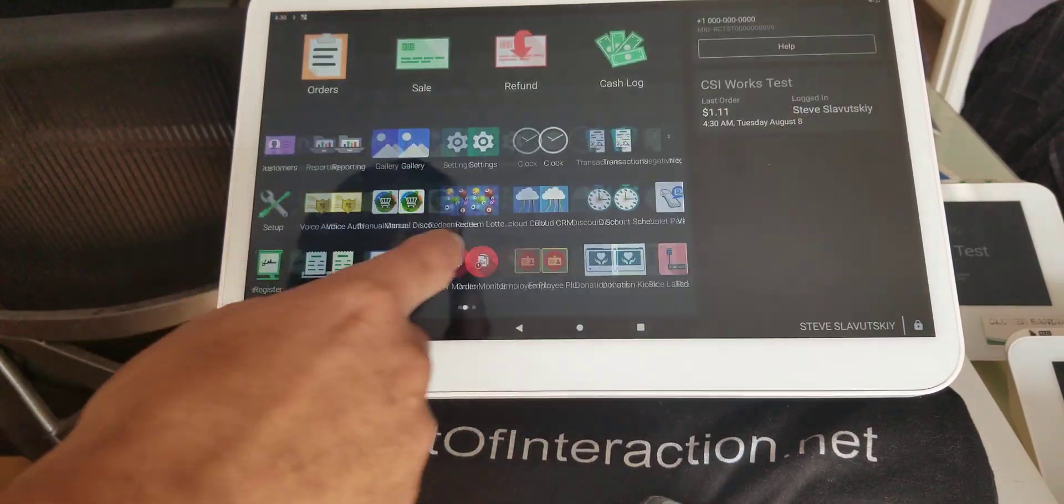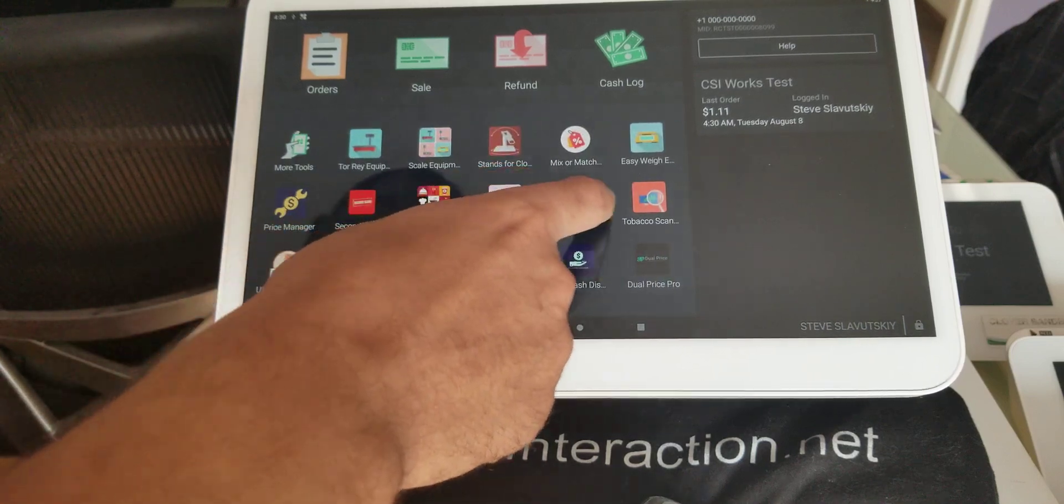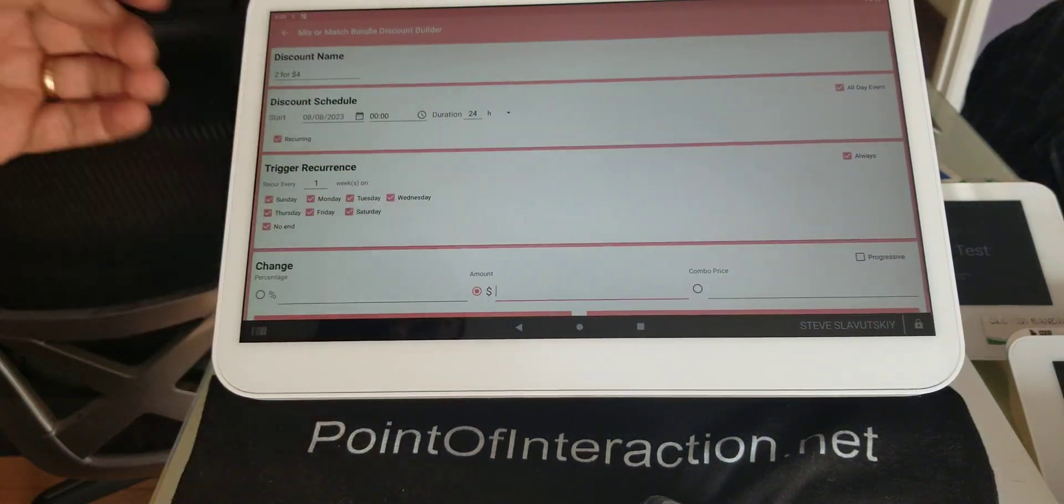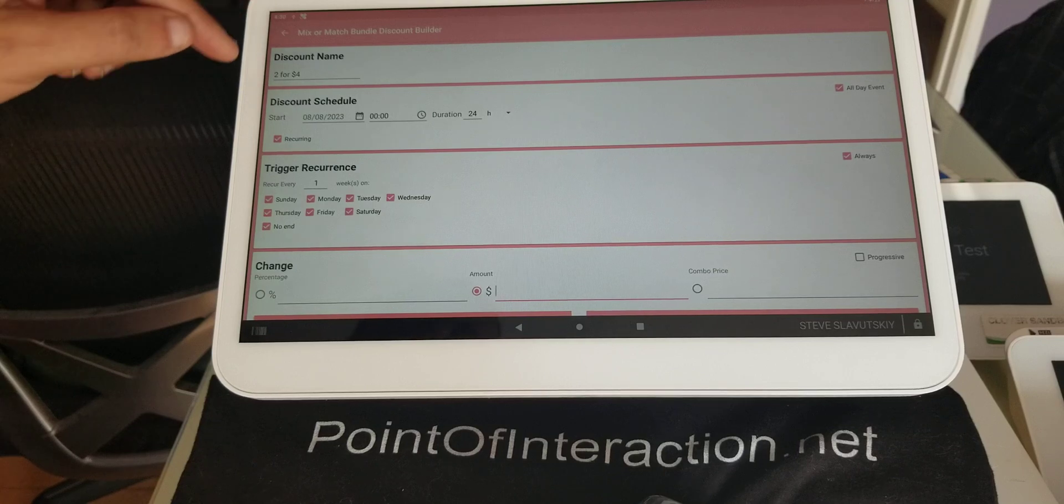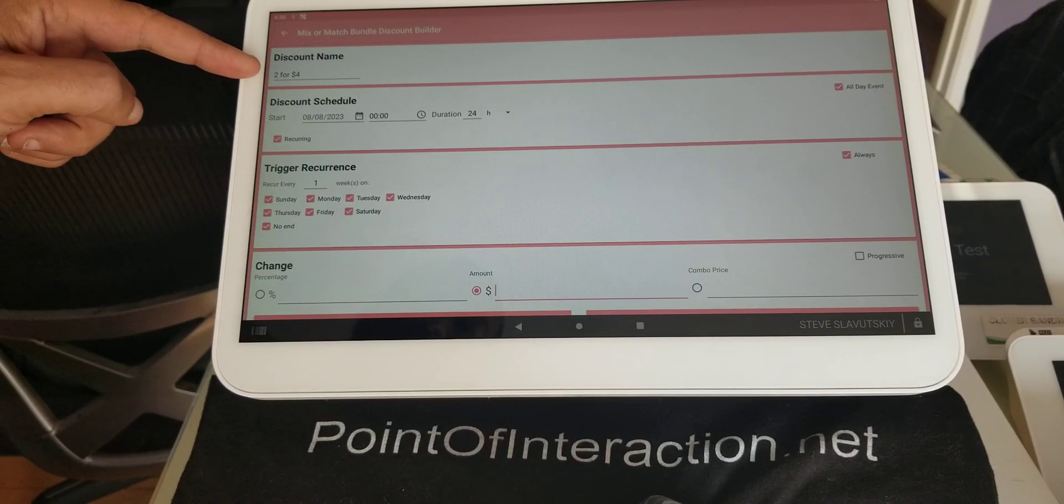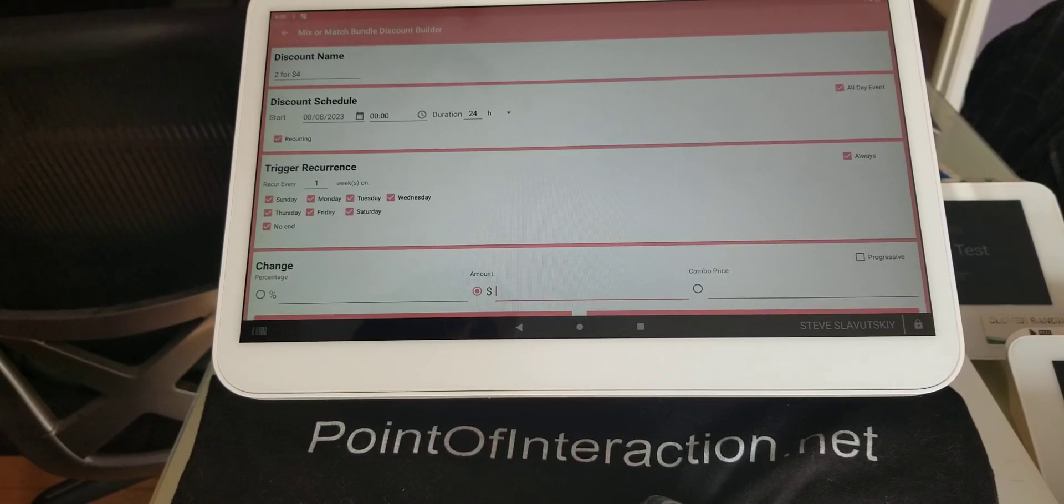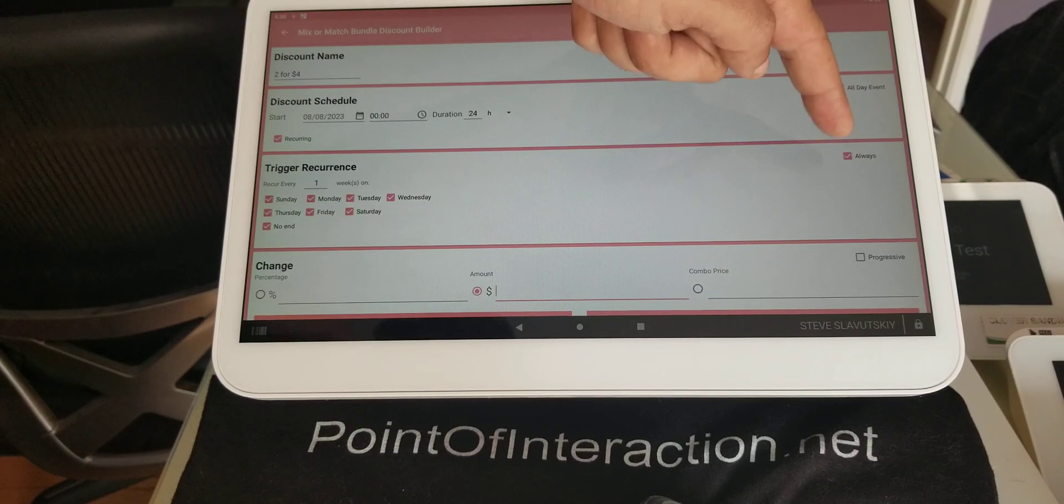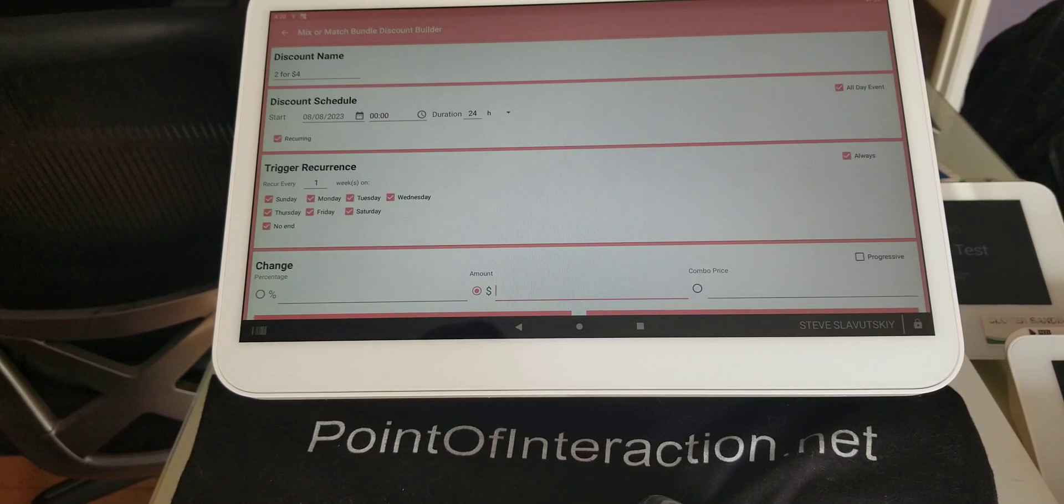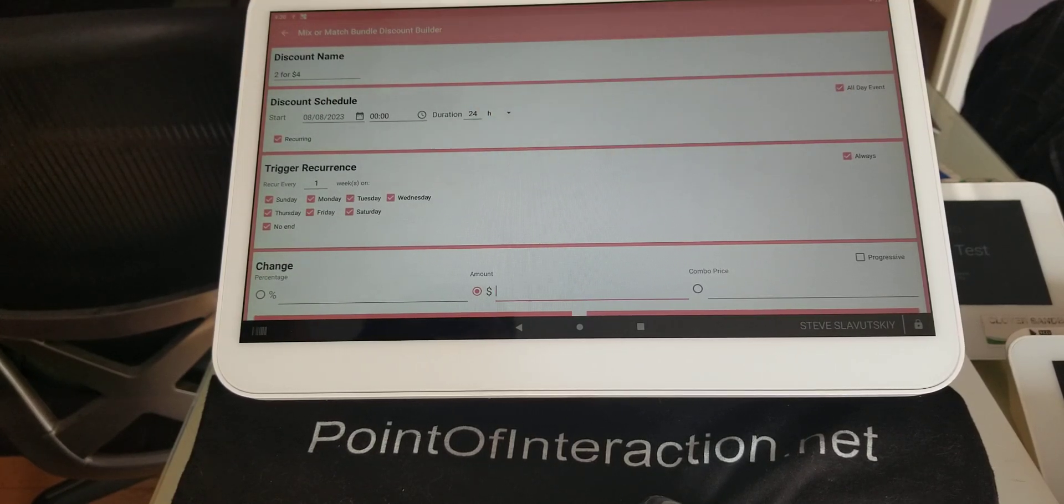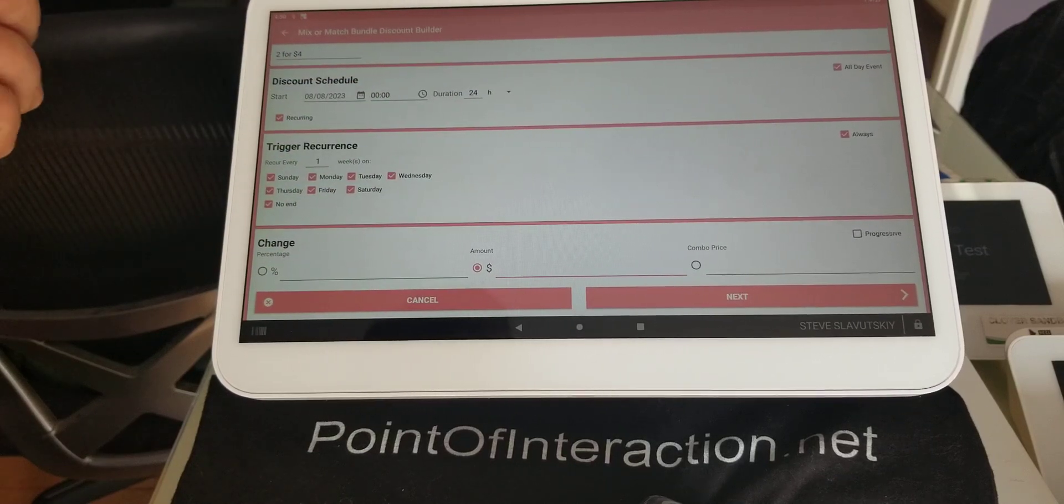All right. Now we're going to the mix or match app. And here I already added the discount name two for four. My scheduling component is all day event, recurring, and always. You select these three checkboxes and it'll put it into always mode.